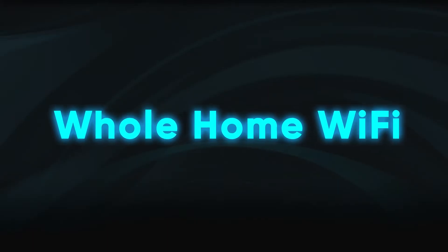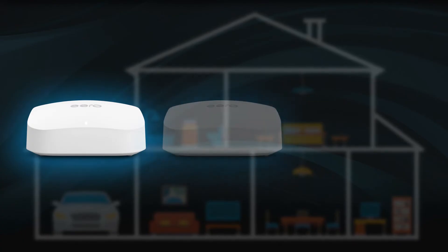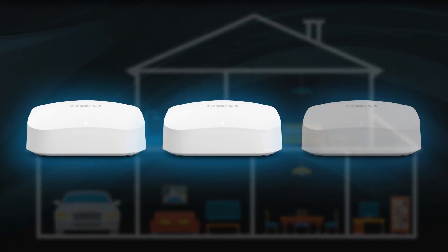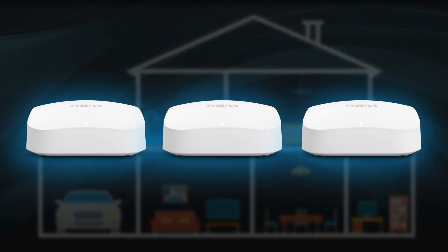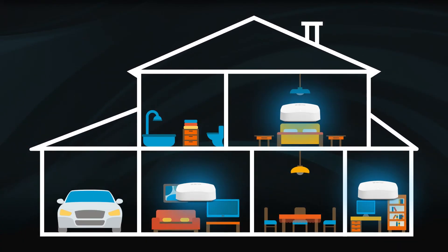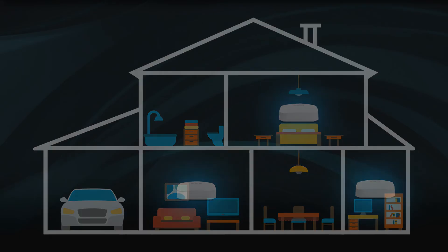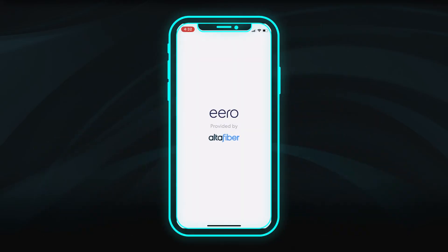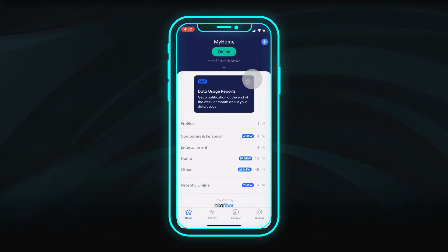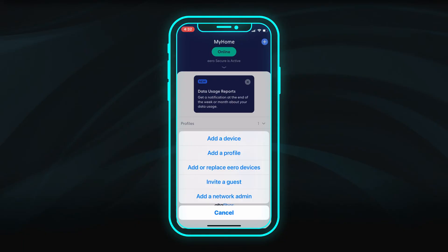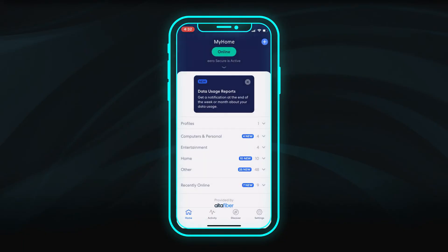Upgrade to AltaFiber Whole Home Wi-Fi to ensure a reliable, strong Wi-Fi signal throughout your home. Additional Eero devices can be added in the app by selecting the plus sign, then choose Add or Replace Eero Devices.